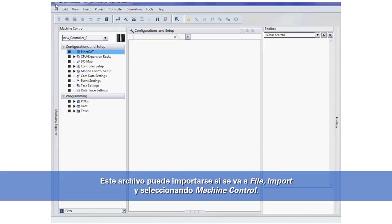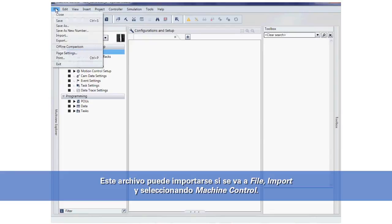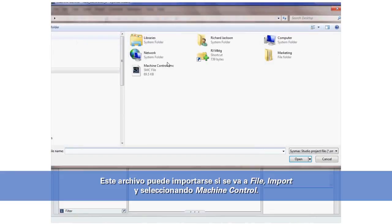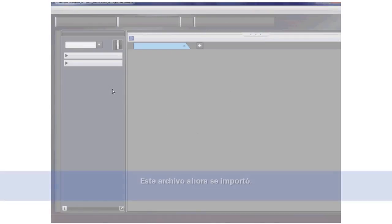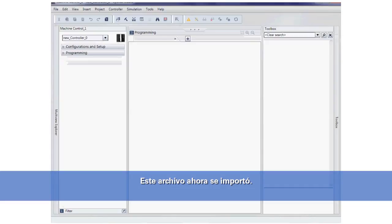You can now import this file by going to File, Import and I will select Machine Control and my file is now imported.